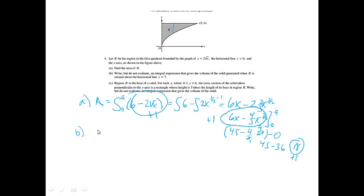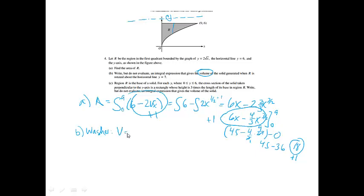Part B: write, but do not evaluate, an integral expression that gives the volume of the solid generated when R is rotated about the horizontal line y equals 7. I'm going to draw the line y equals 7 up here, and we're going to spin it. I notice that we're revolving about a horizontal axis, so I'm going to be using the washer method. My volume will equal pi times an integral from x value to x value, so again it will go from 0 to 9.